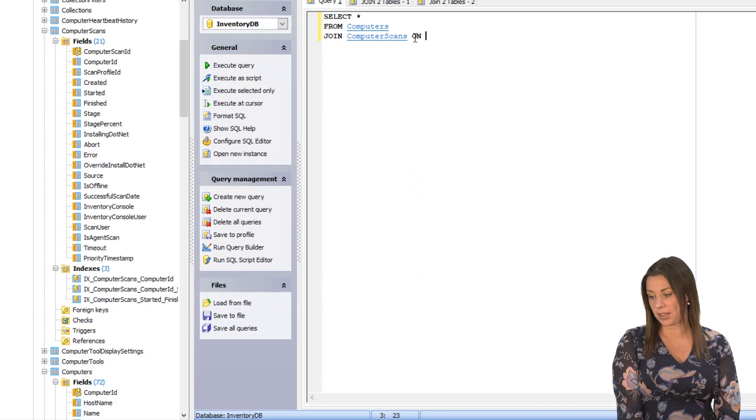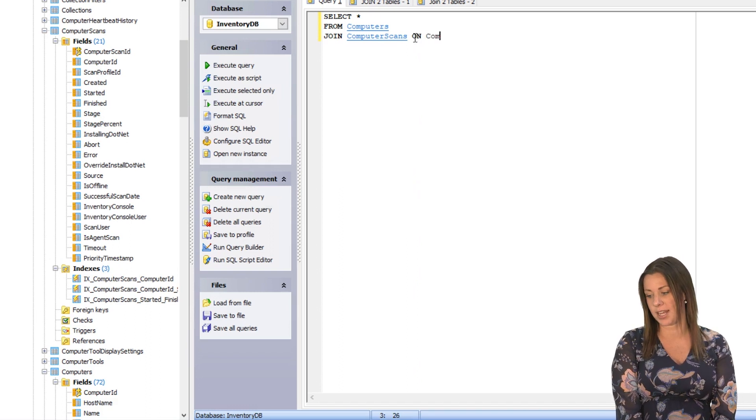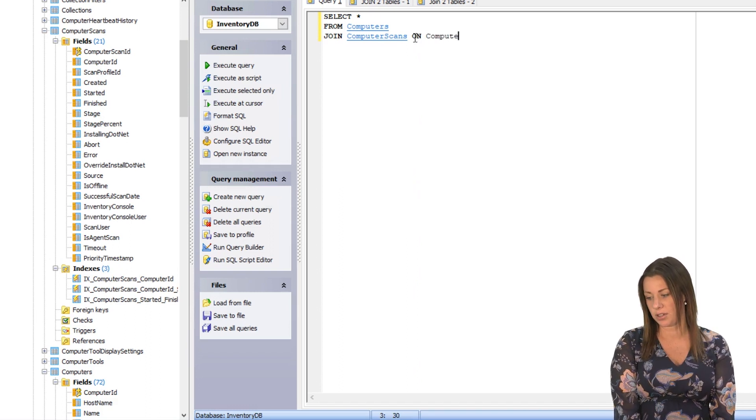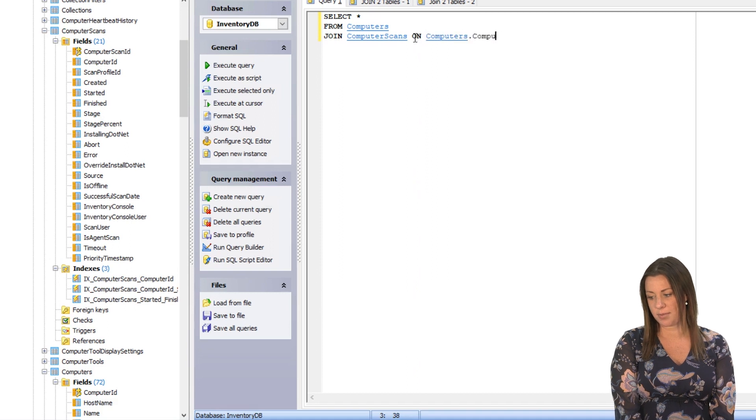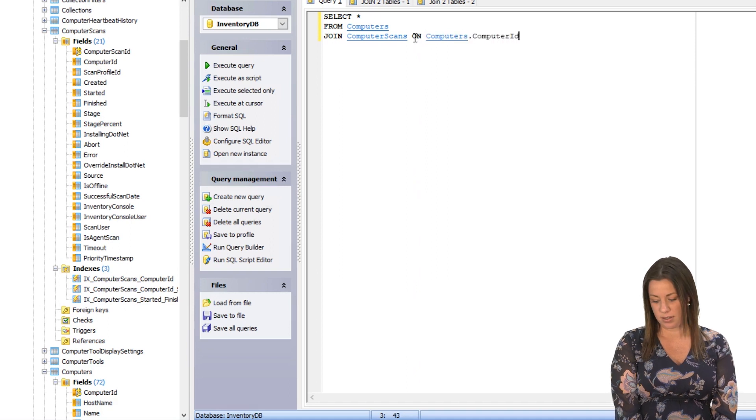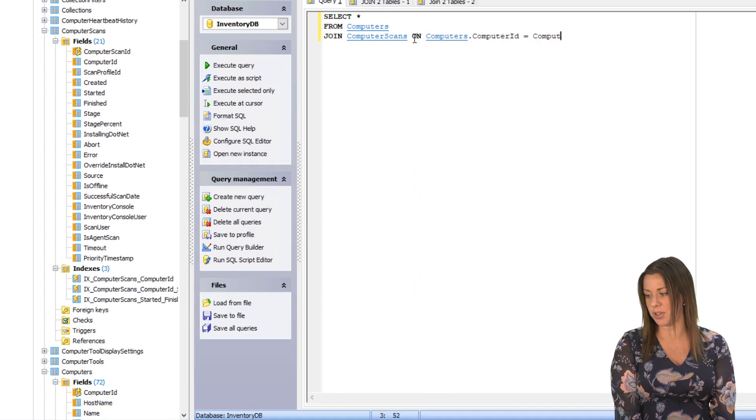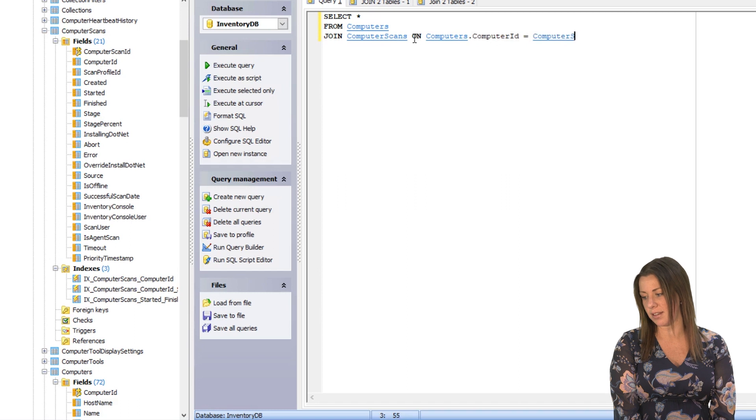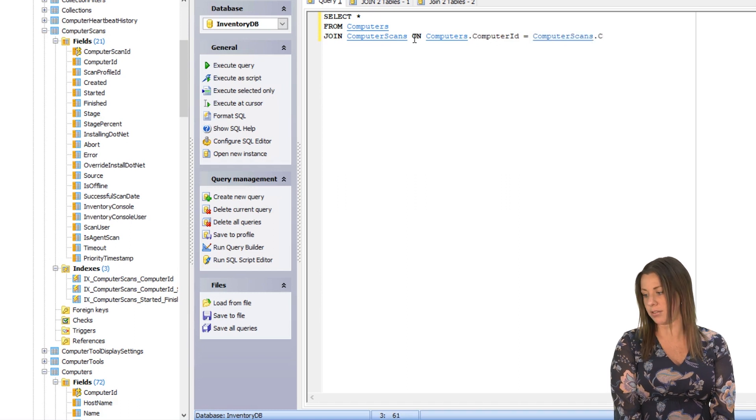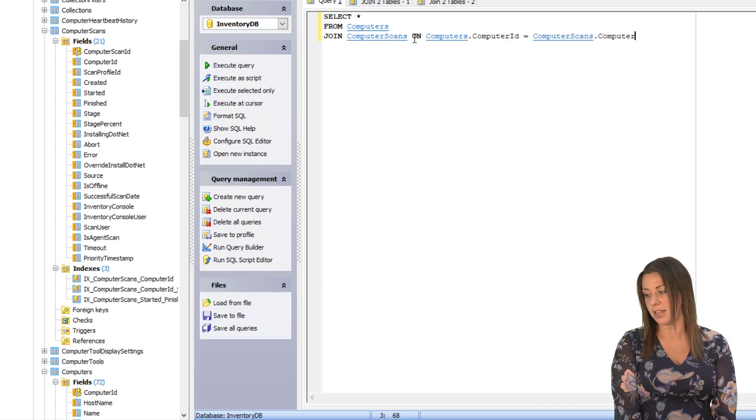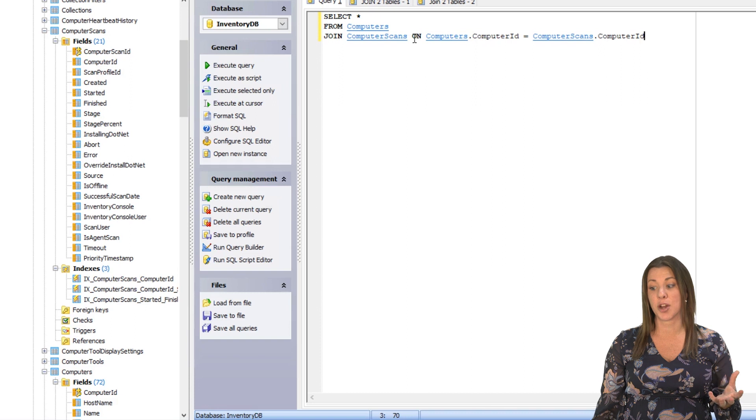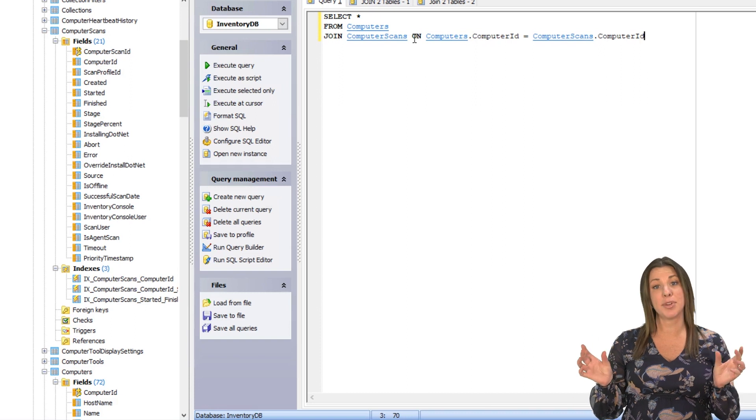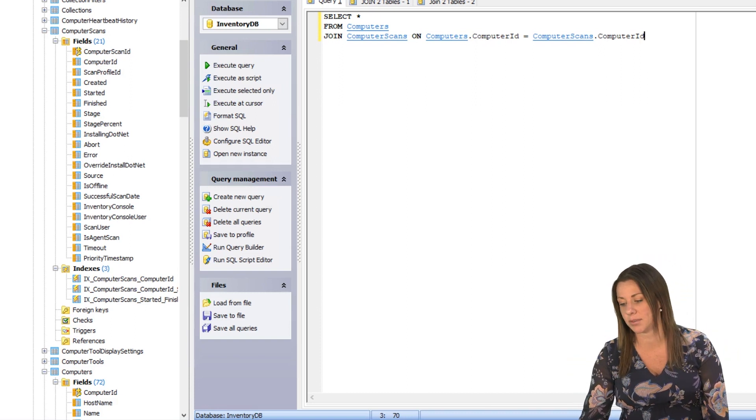We do have to call out the table name. So we're going to say computers.computerID equals computer scans.computerID. That lets the engine know that we're using the computer ID from each column to get those two tables together.